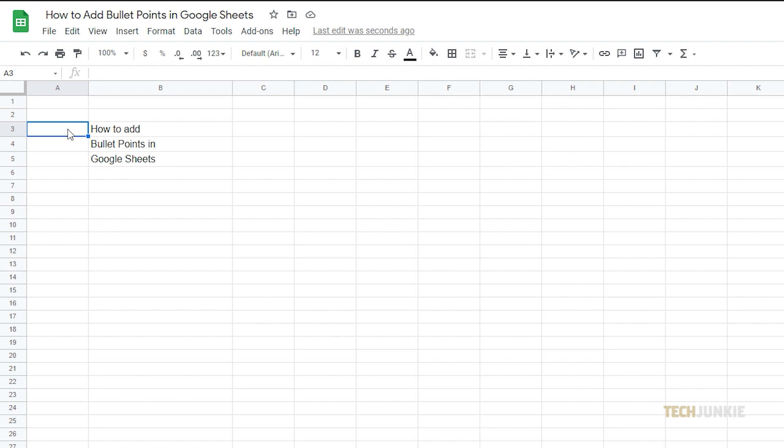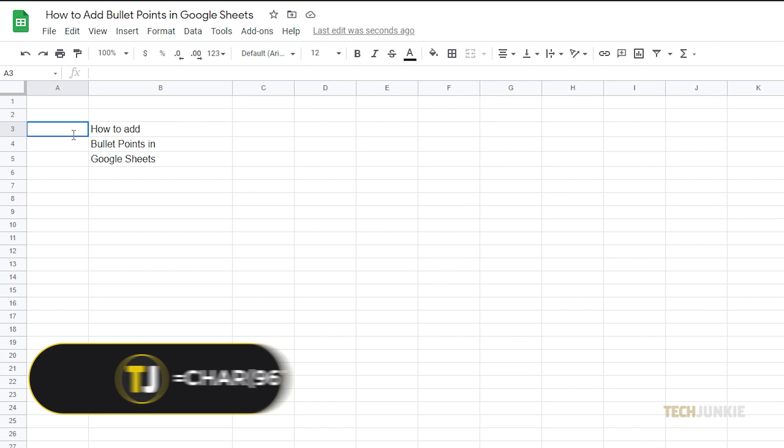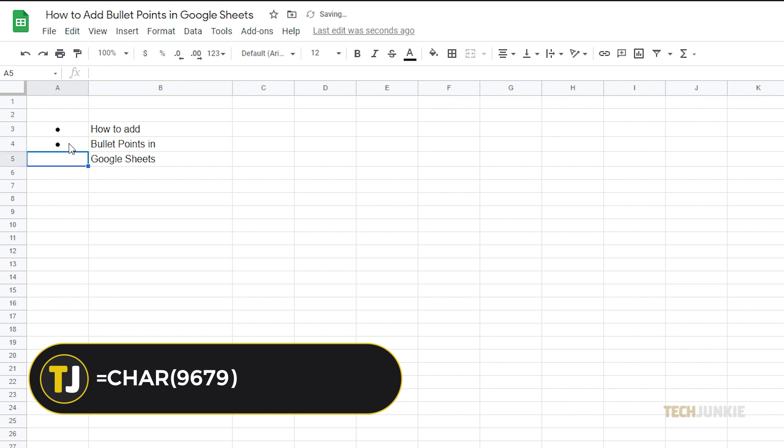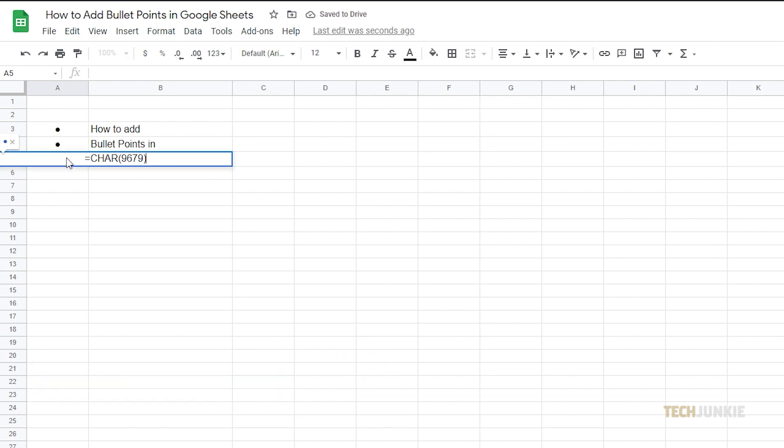A second method is by using the CHAR formula. Select the cell you want to edit, then type in equals CHAR parentheses 9679 parentheses, then press Enter. A bullet point will appear and you're done.